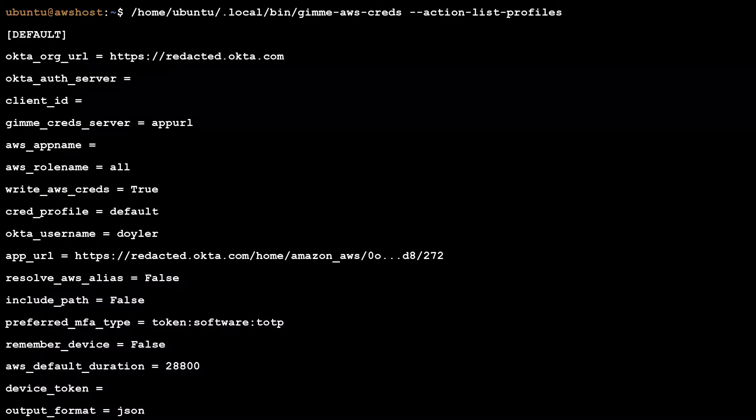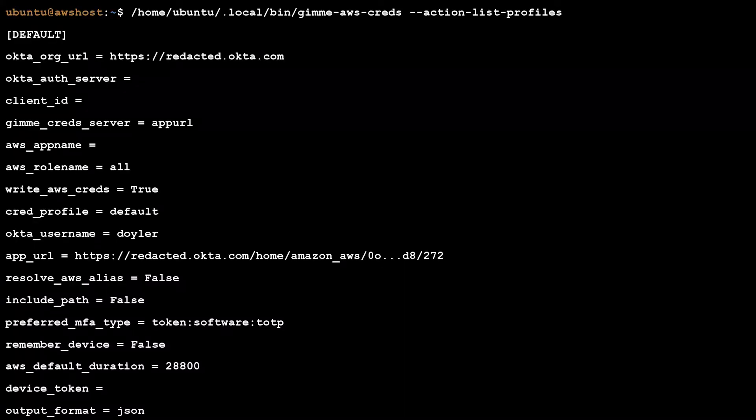Unfortunately, it looks like my 8-hour duration was too long and Okta kicked me back down to 1 hour. In the end, my working profile looked like the following.